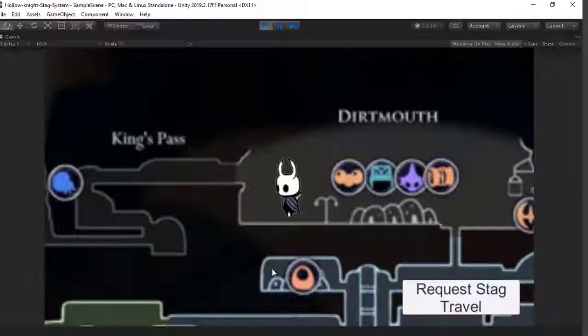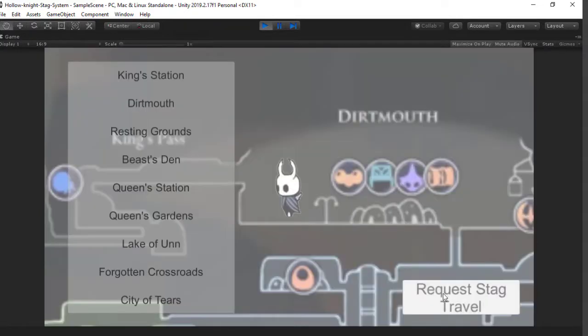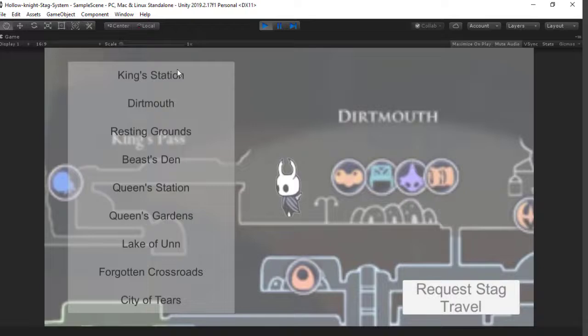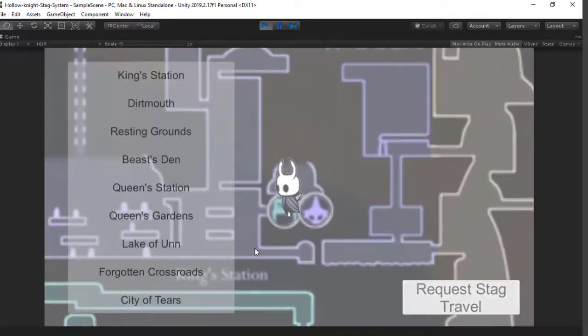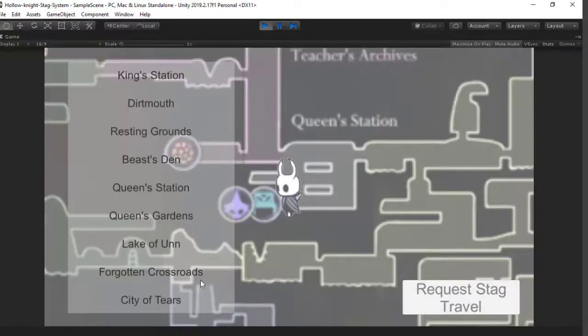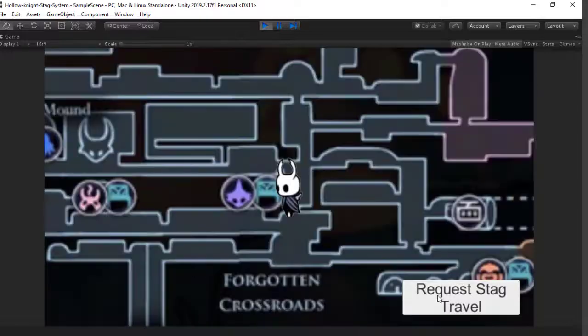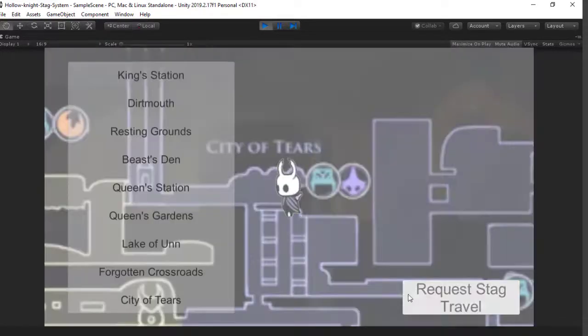And now, in any fast travel system, we have several components. One, the way to code the fast travel system. Two, the fast travel point. And three, issuing a move when clicking on the fast travel point button. And also, of course, moving the player there.